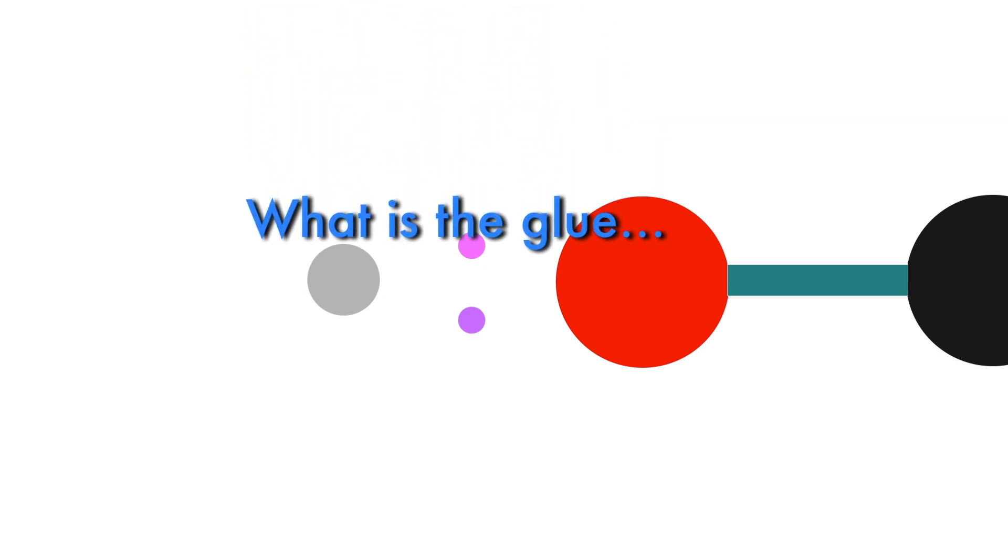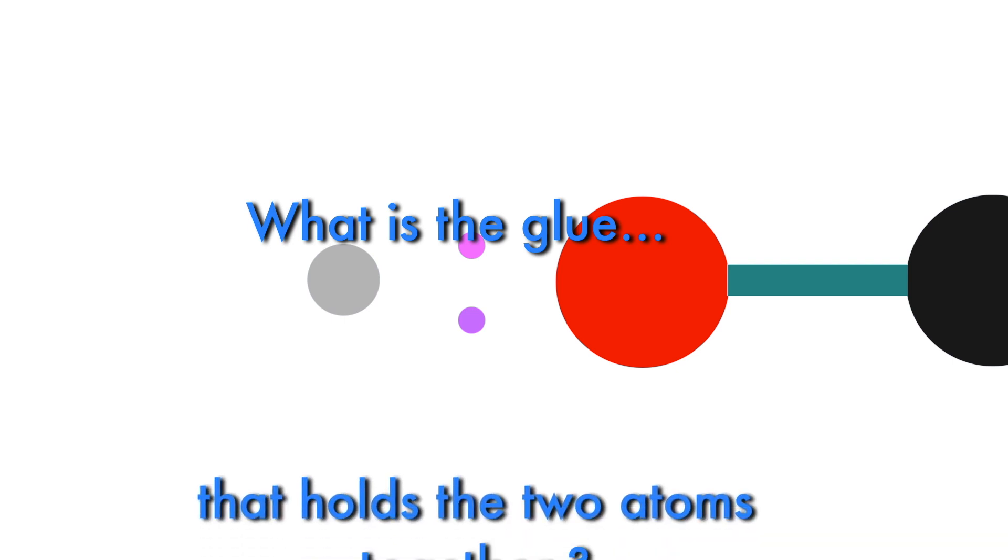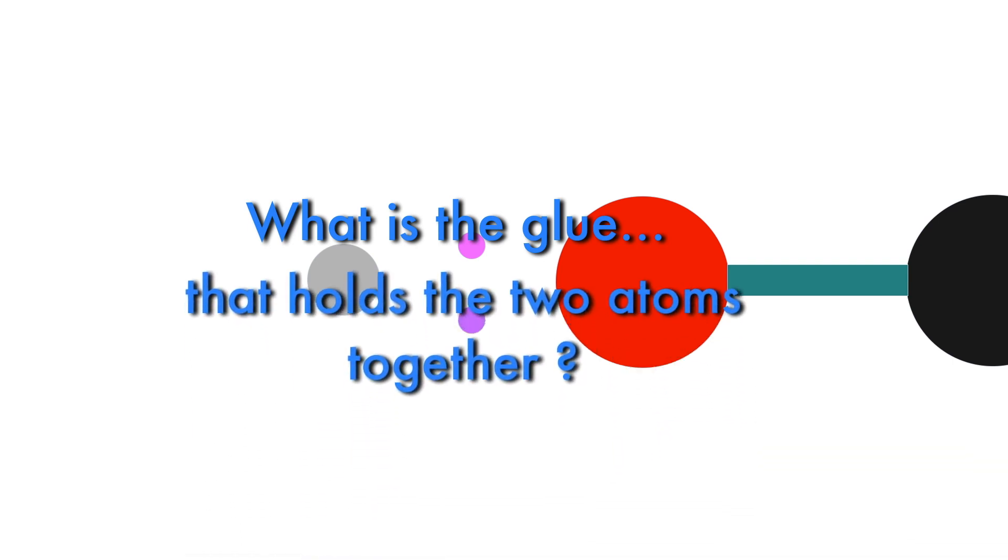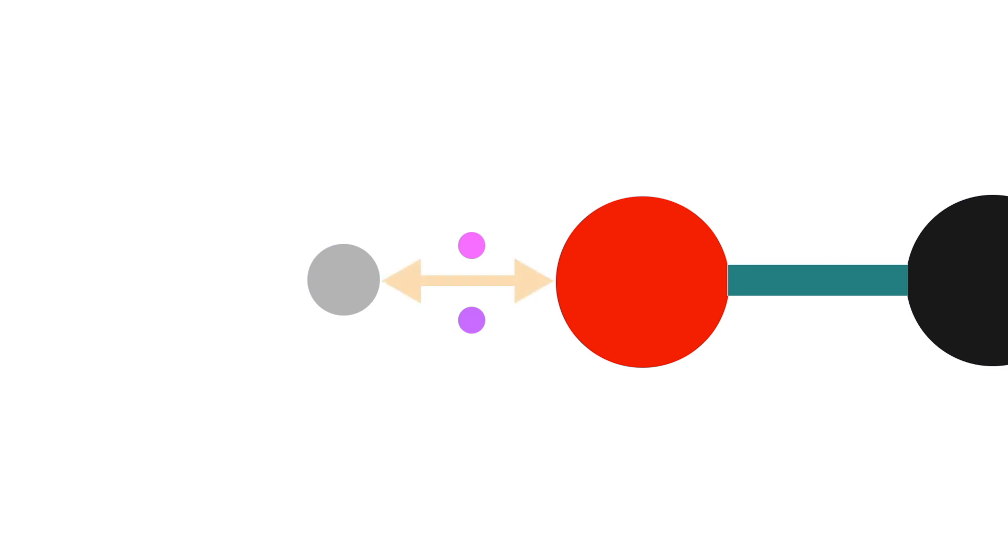So what is the glue that holds the two atoms together? There is a strong force of attraction between the two covalently bonded atoms.